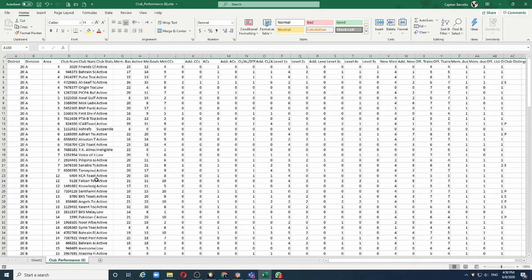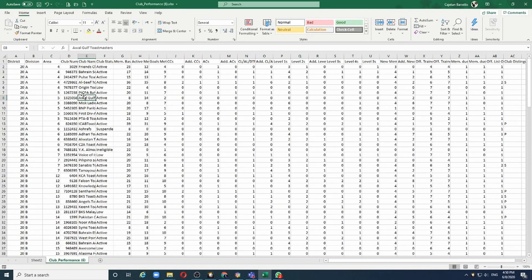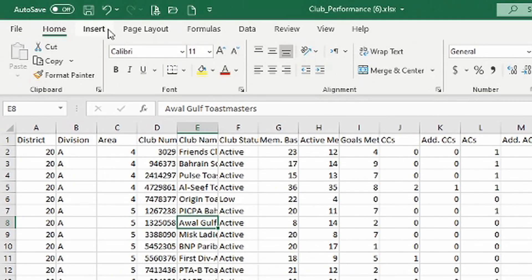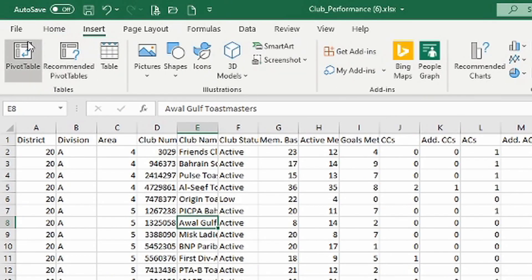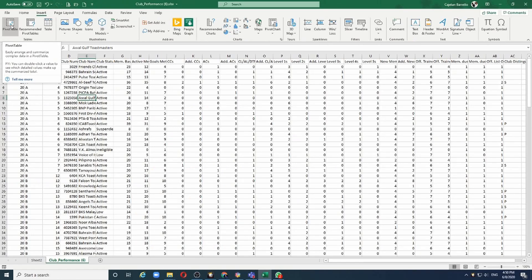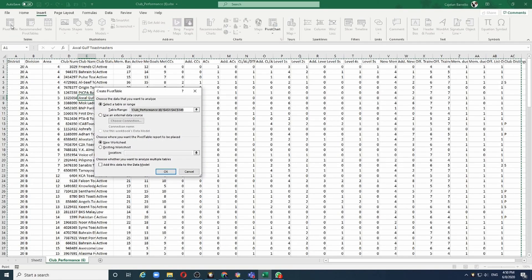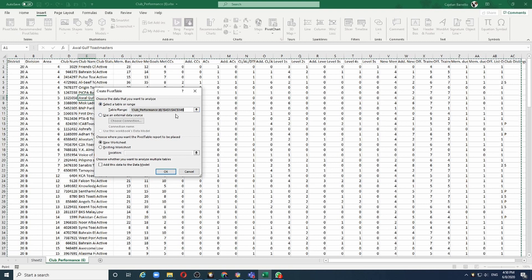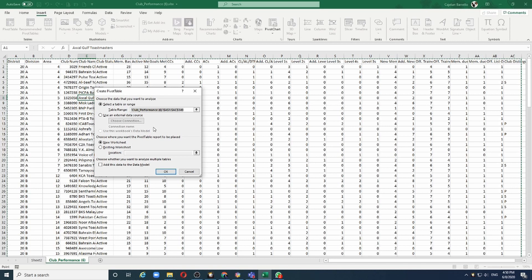Let me go back to the top and click anywhere in this table, select insert and choose the first option which is the pivot table. Excel automatically recognizes my data for analysis and it gives me two options.